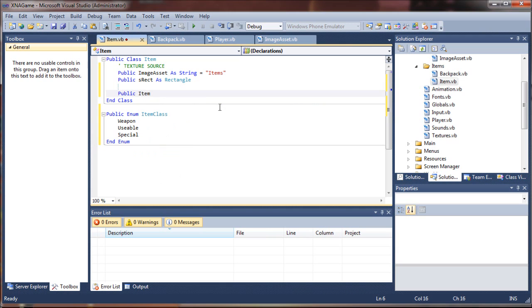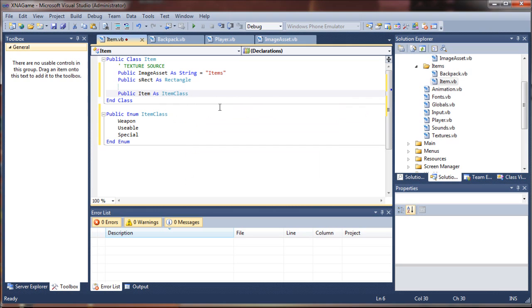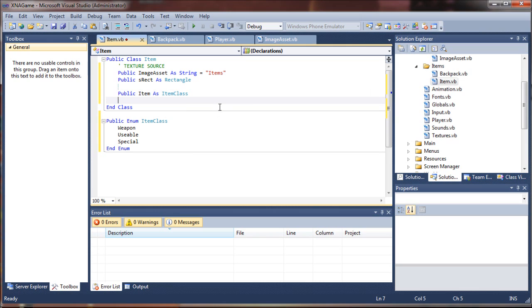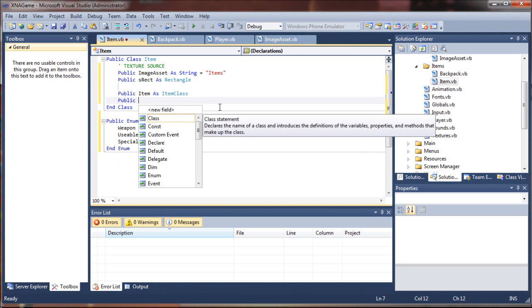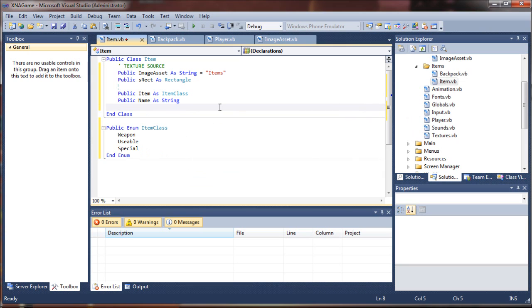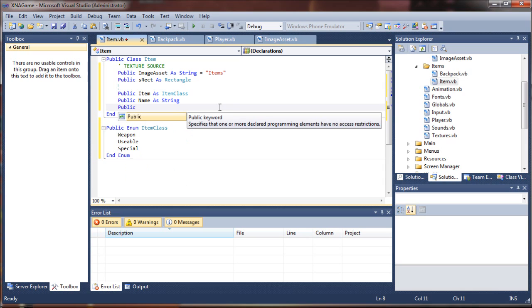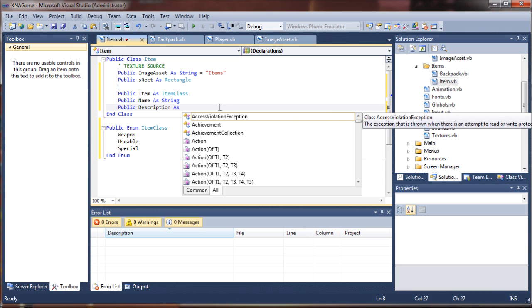So we're going to say public item as item class, referencing our enumerated item class — that tells us the type of item. Next up, we want our item to have a name, and that will just be a string value. And another thing that's nice is to provide a description. You don't have to do that, but let's add some fun RPG roleplay value.